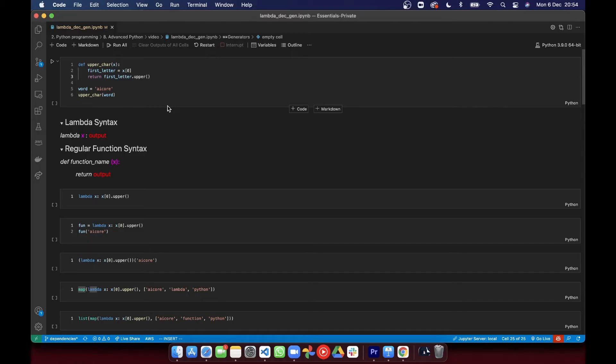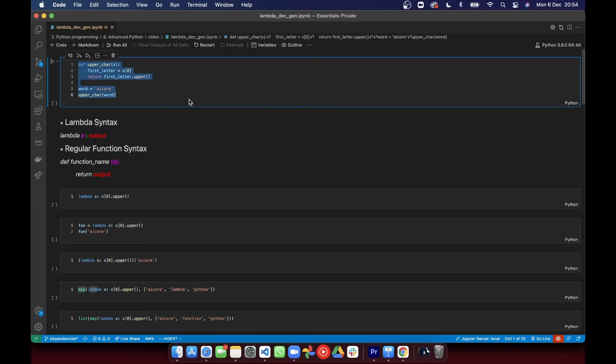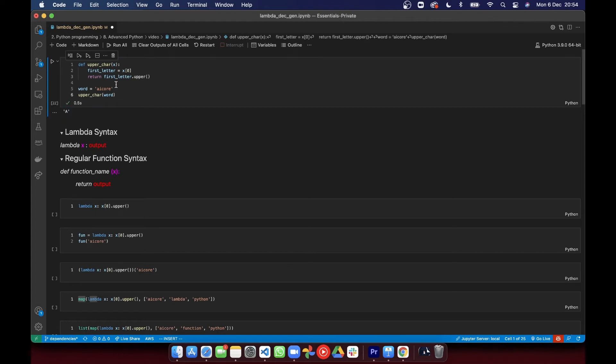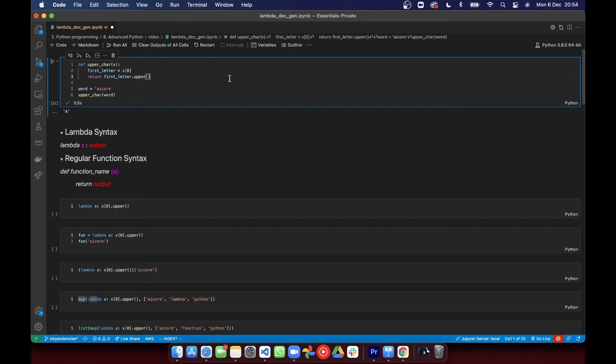Here I've defined a function that returns the first letter of a word uppercased. We can test it with this word, and as you can see, the output is uppercased. So far, nothing new. But it's quite short, but it still takes three lines to write it. Python gives us a way to reduce the length of code using a lambda function.